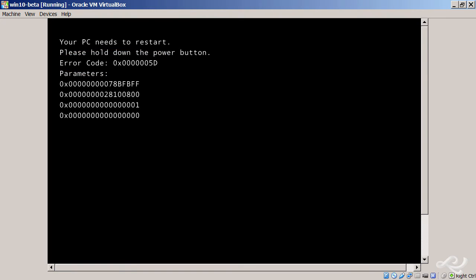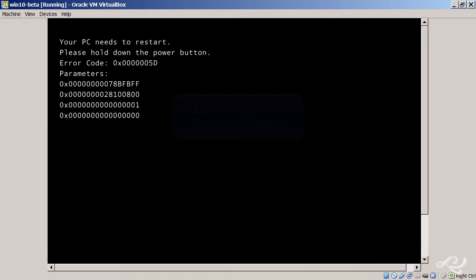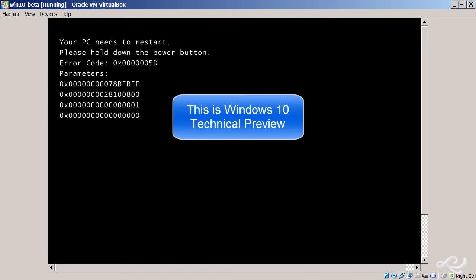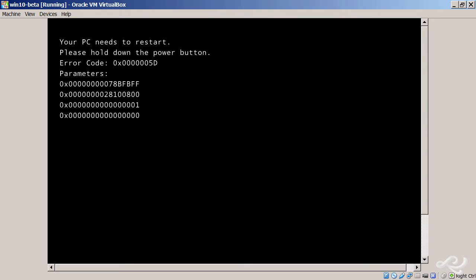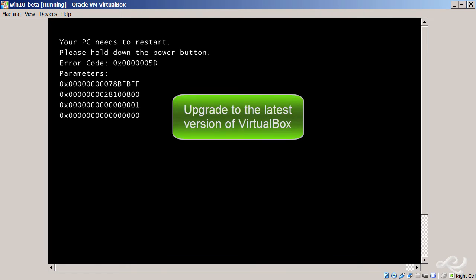Now remember, this is Windows 10 Preview, and as of the recording of this video, VirtualBox doesn't know what Windows 10 is. So there's two things we need to do: one, you need to make sure you're running the latest version of VirtualBox, and two, you want to reconfigure your virtual machine with the proper settings.